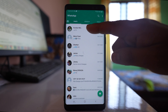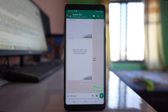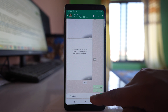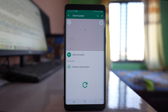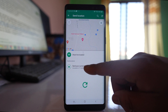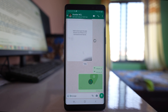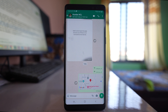Let me open the contact with whom I want to share the location. Then tap on the attach button and select location. If you select the option 'Send your current location', the location where you are present right now will be shared.